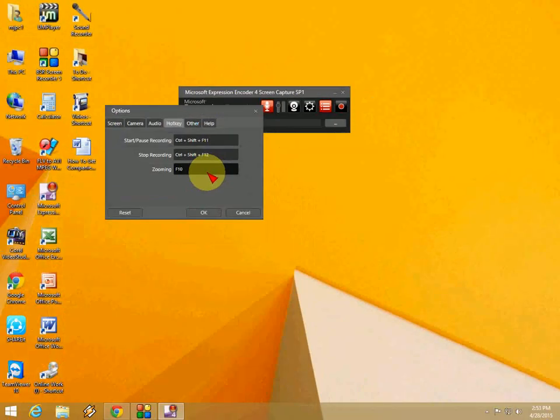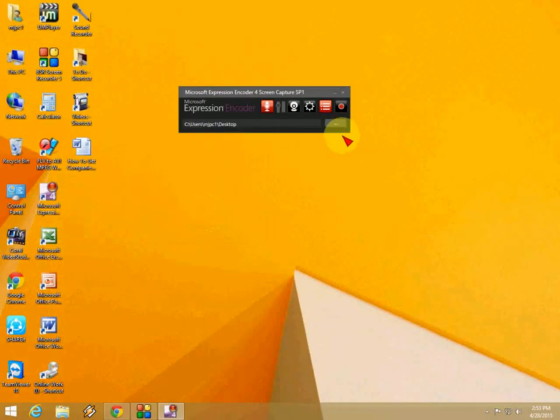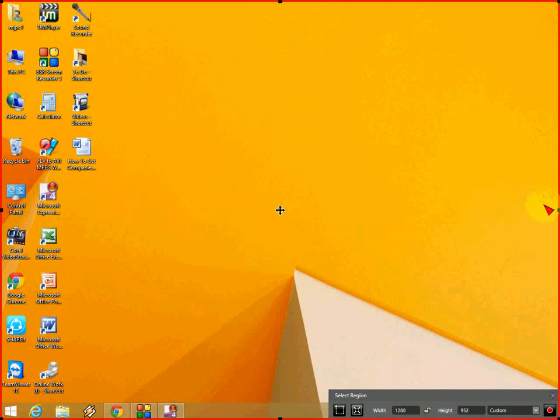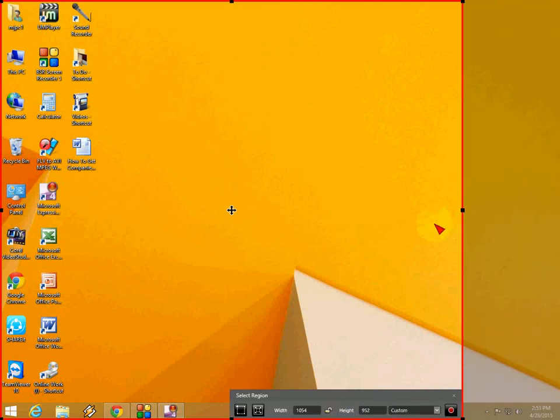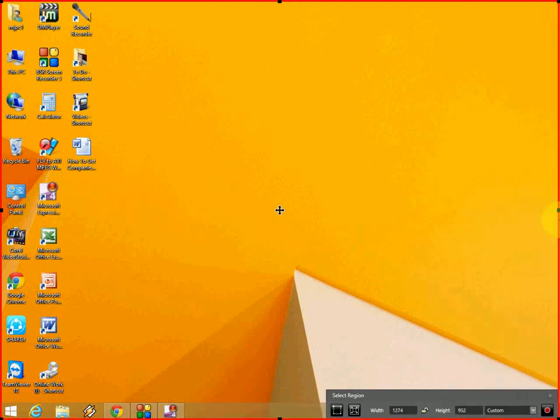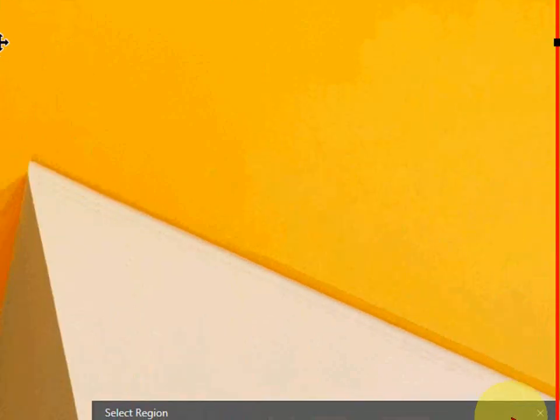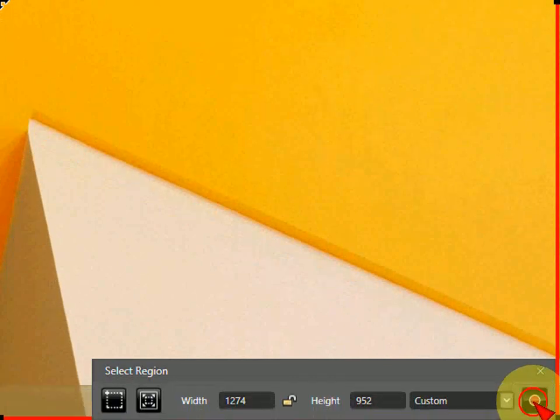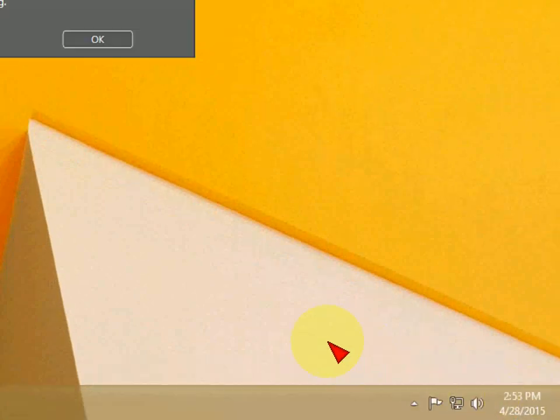So now let's start. And click this red button to start the recording. That's it. And here you can set your recording area as per your need. Here you can see. So I will take the full screen. So after this, just click the recording button.